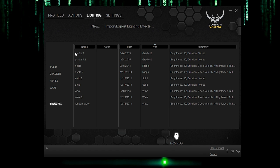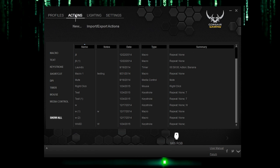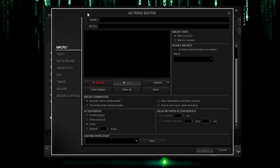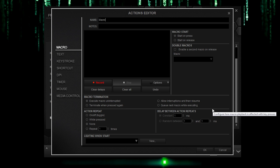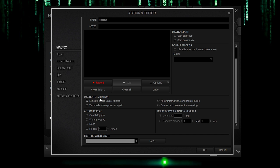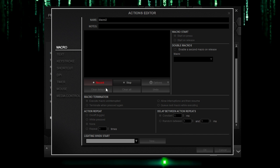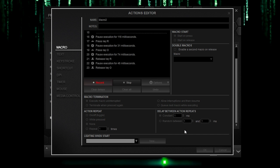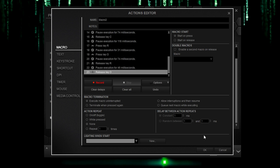Now then let's go to actions. This is where you can create a macro, for example. Call this macro two or something. And you could change up the termination, repeat, the actions, light, lighting when it starts, then record. Let's just call it macro two. And then stop record when it's done. And boom, it's been made.